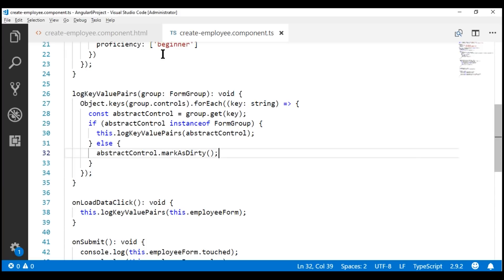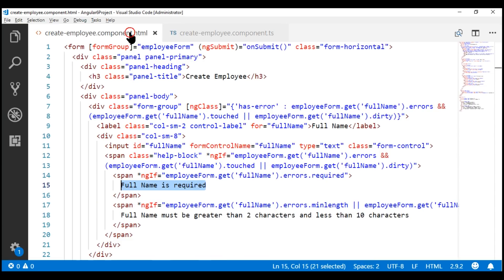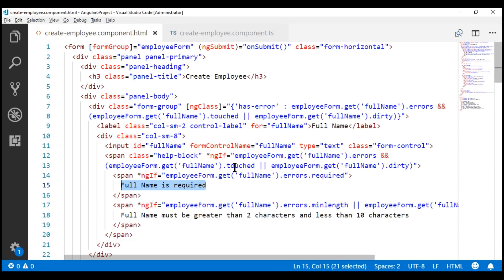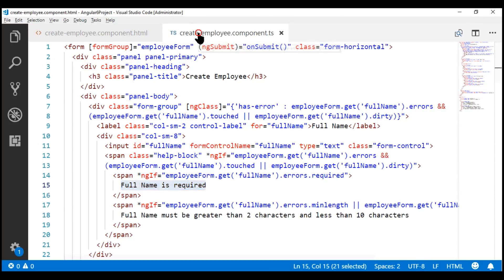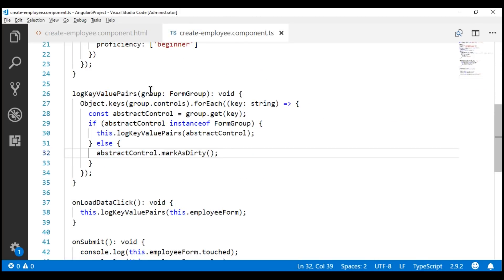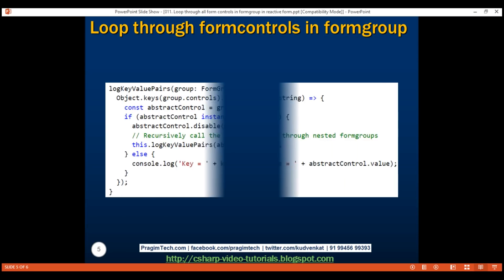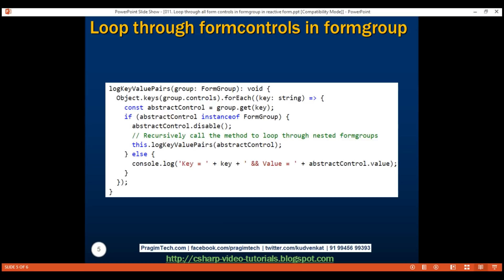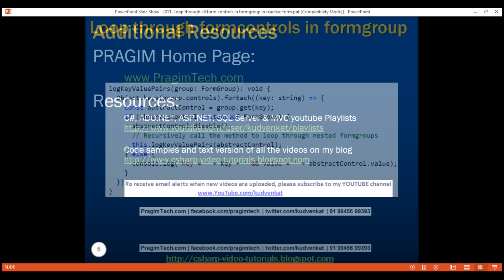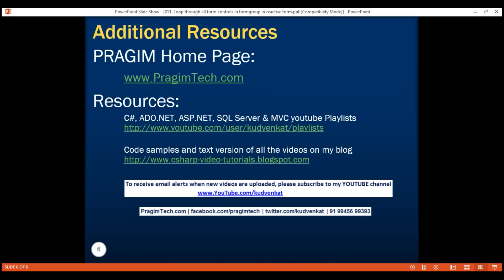At the moment, all of our validation messages and the logic to show and hide them is in the view template. In our next video, we'll discuss moving all of this into our component class using this technique of recursively looping over all form controls. Here is the method which we just implemented. Thanks for joining us. That's it in this video — thank you for watching, and have a great day.